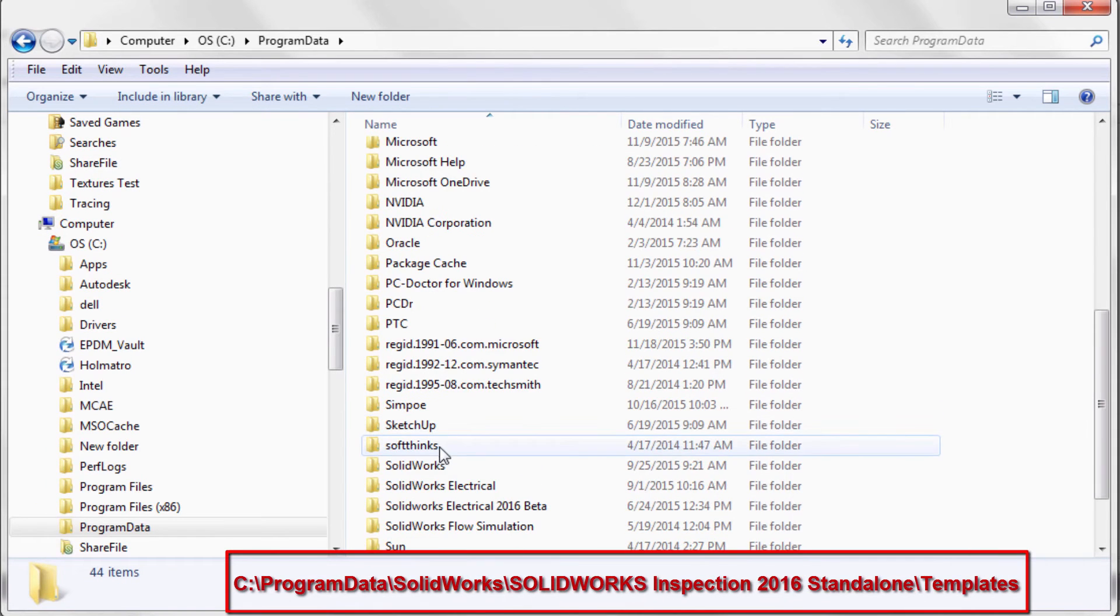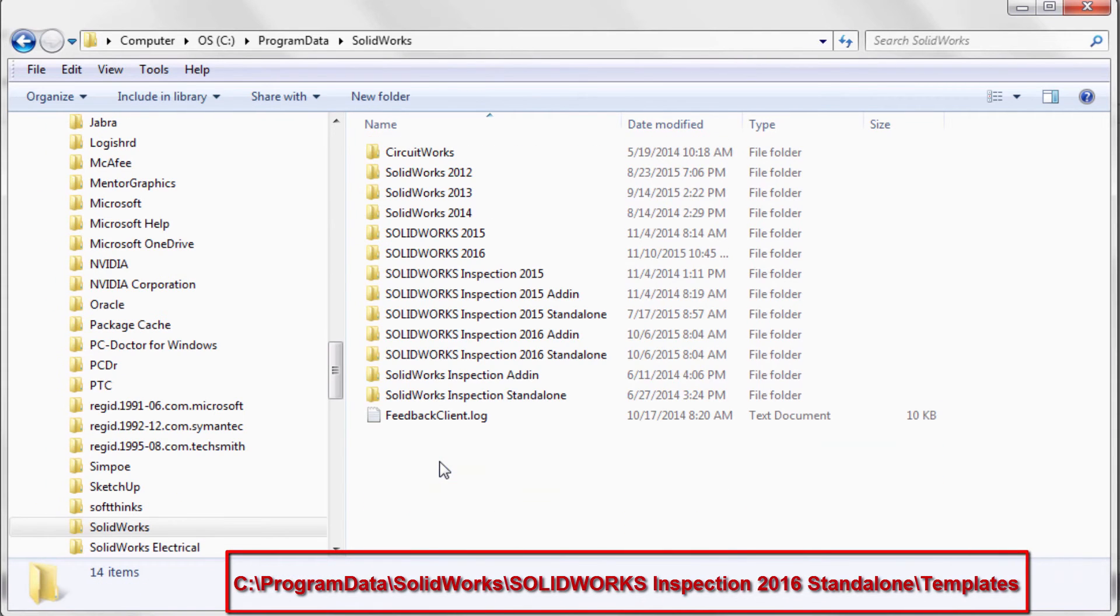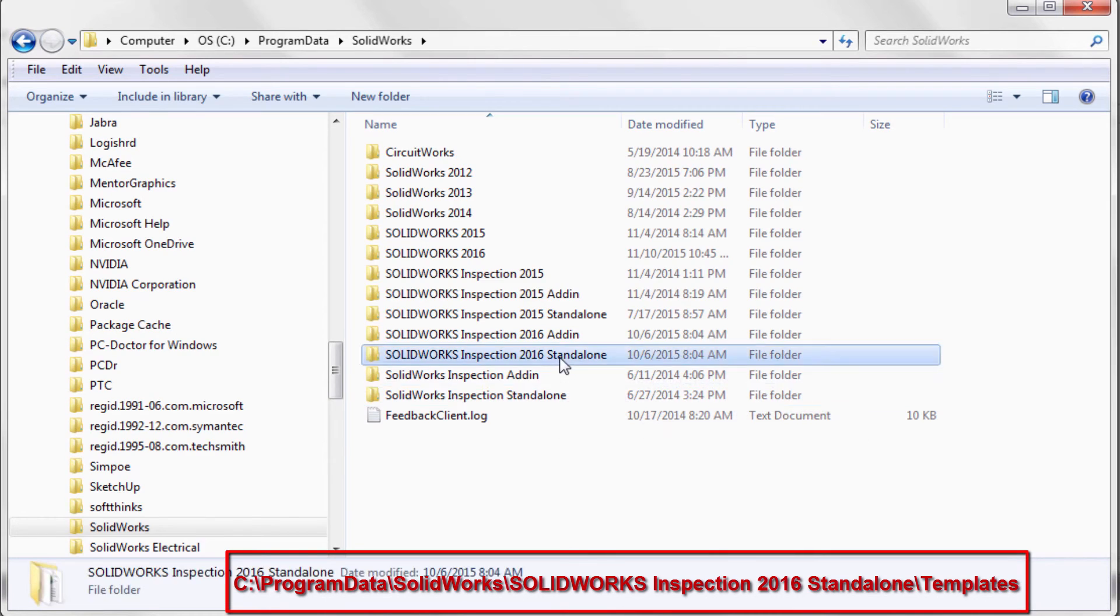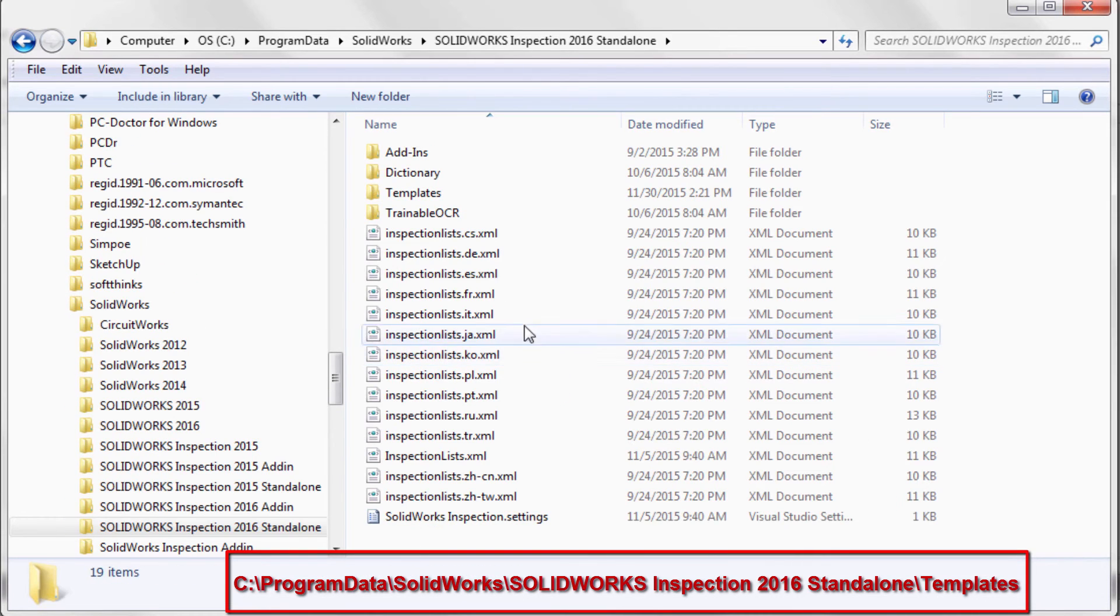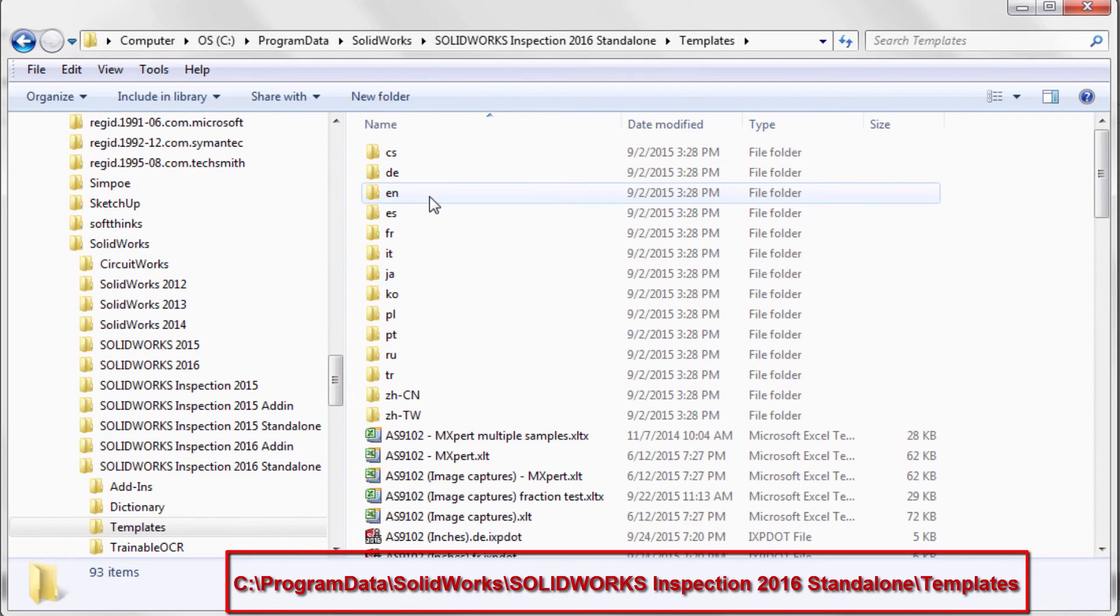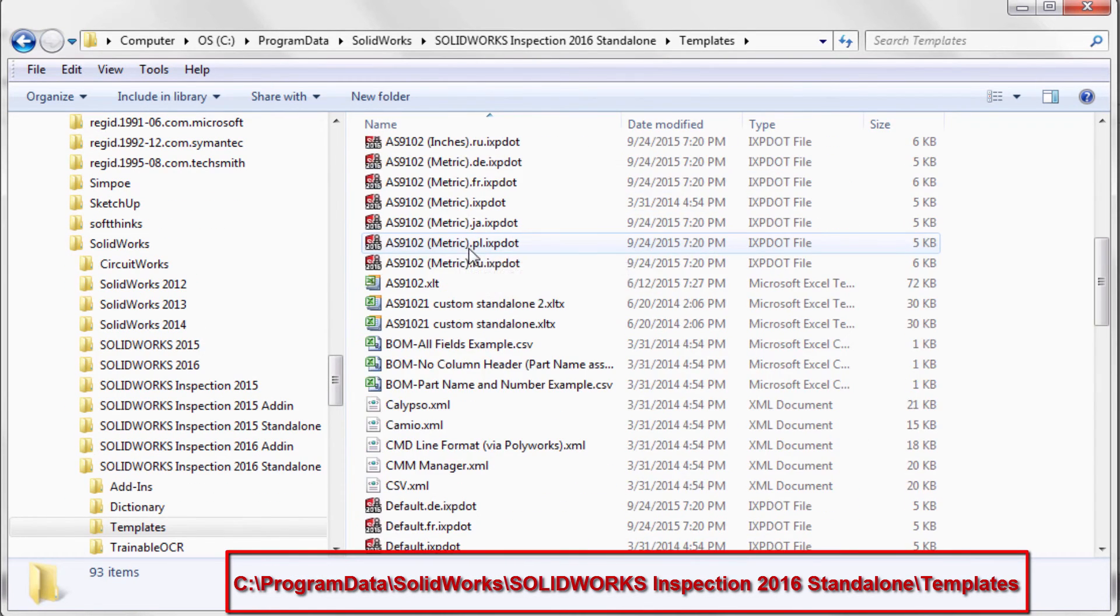Then locate the SOLIDWORKS folder, SOLIDWORKS Inspection Standalone, and Templates. And place the Excel template you've created in this folder.